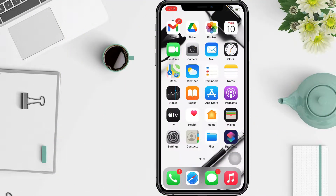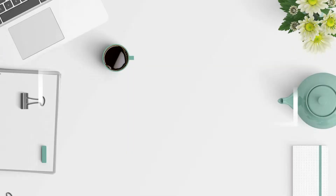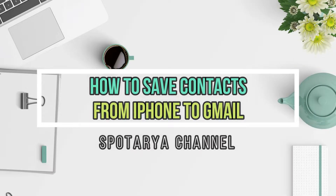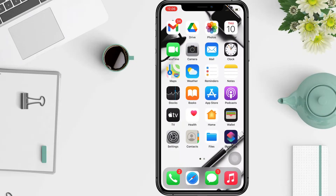Hi guys, welcome back to the Spot Area channel. In this video, I'll show you how to save contacts from iPhone to Gmail. The most common reasons for saving iPhone contacts to Gmail are to make a switch from iPhone to Android, switch email service provider to Gmail, or to make sure that a backup of all your iPhone contacts is available on another secure service.